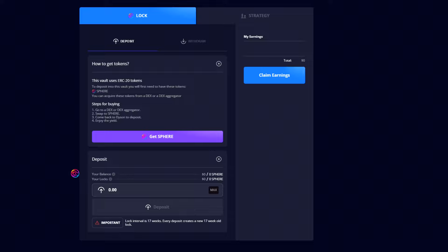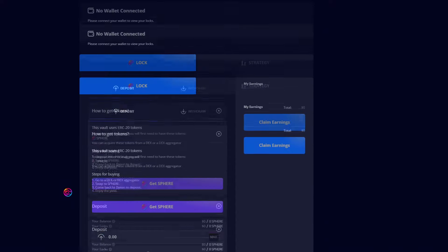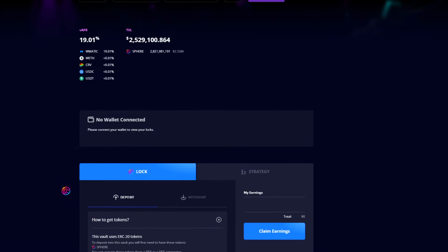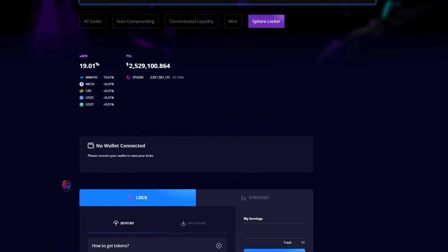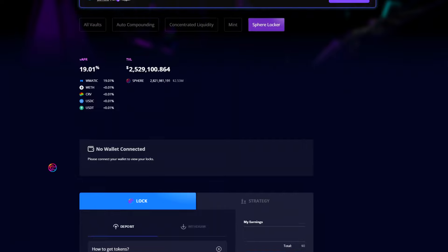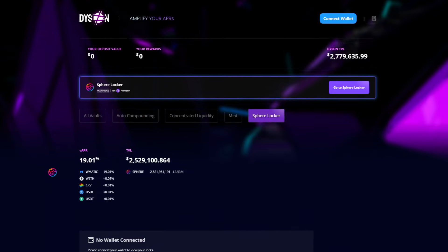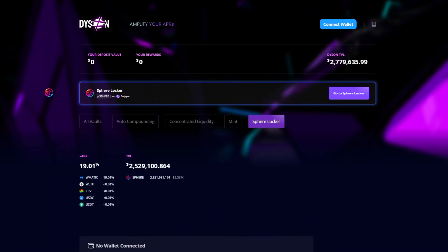When you're ready, click deposit, approve the spend limit, and confirm the deposit transaction. You will then see your newly locked SPHERE displayed here. You will also see your new total deposit value across all of Dyson show up here, and the total value of all accumulated rewards.